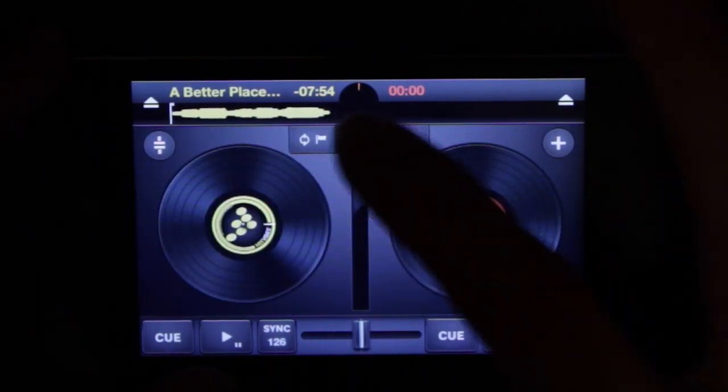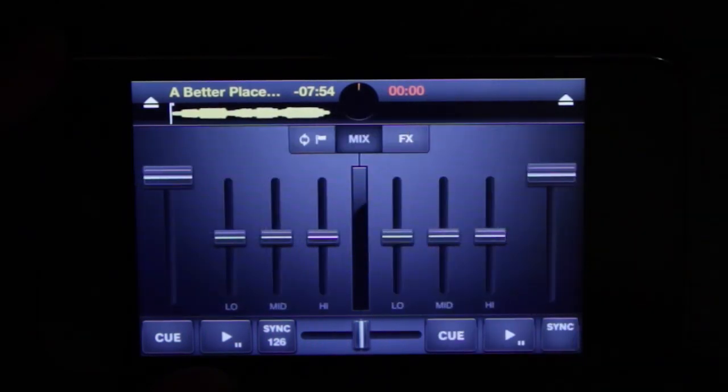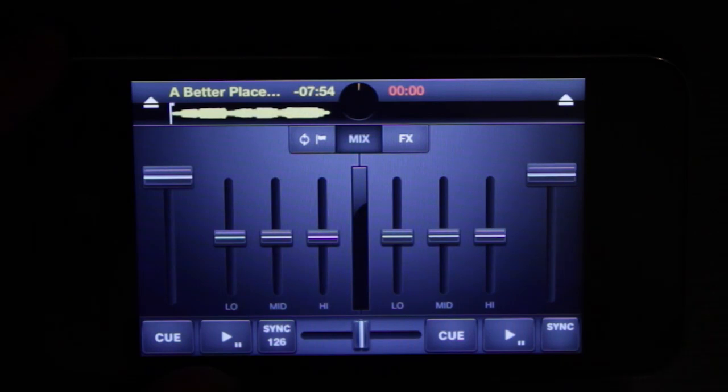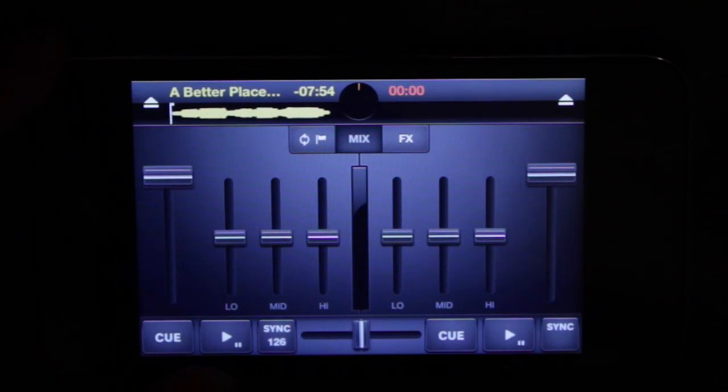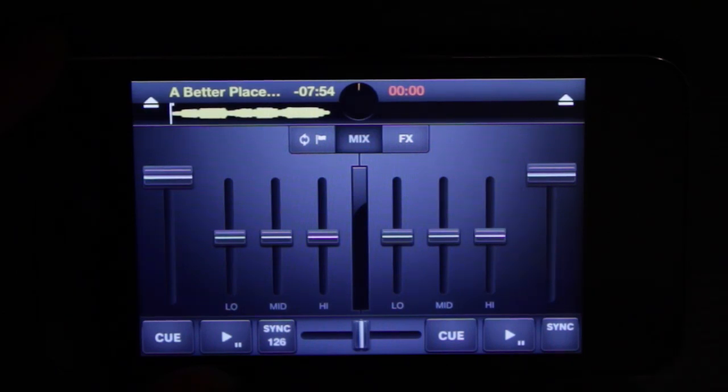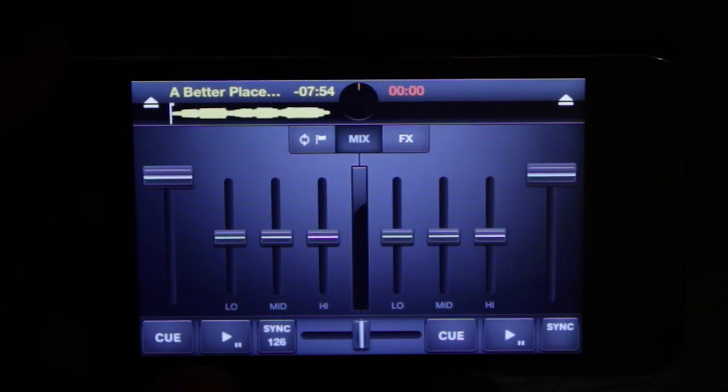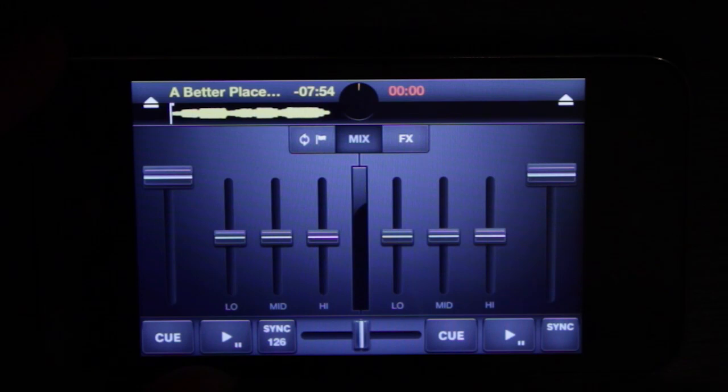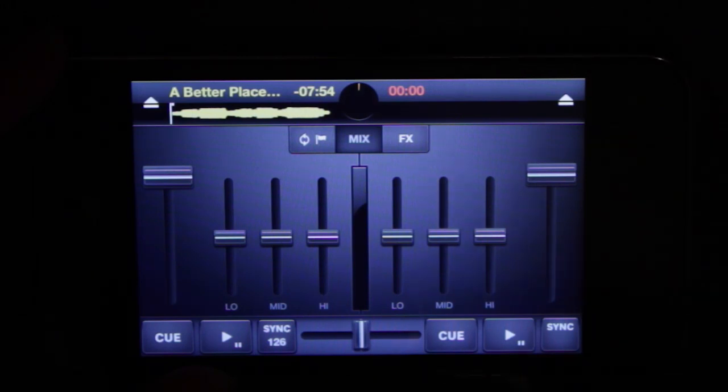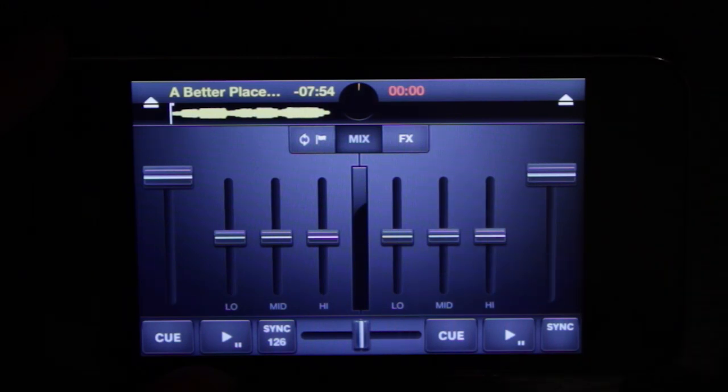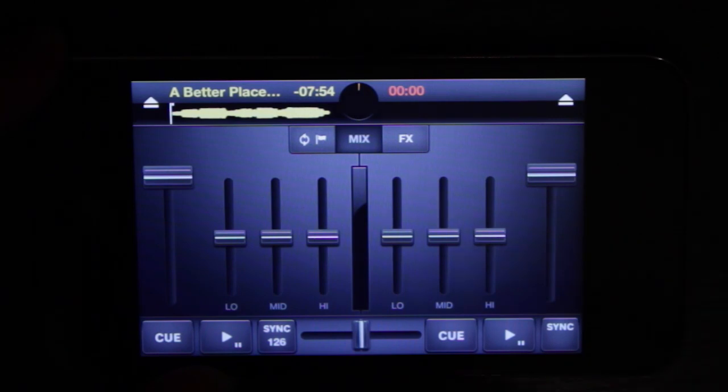Moving on we've got mix so we'll press that and here we are presented with two channel faders as well as a three band EQ. One thing that's nice is that they chose to go with faders instead of knobs for the EQ because faders are really a lot easier to use on a small touch screen device like the iPod Touch or iPhone than using a knob.